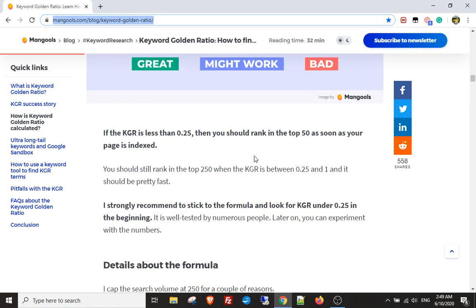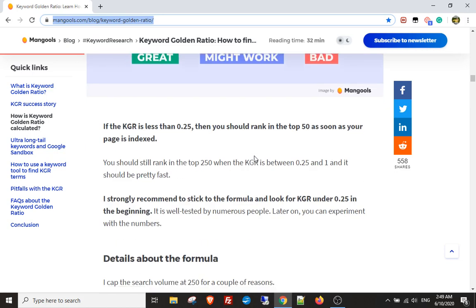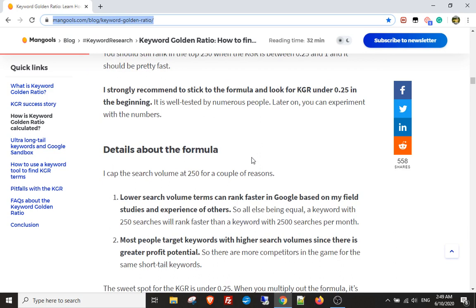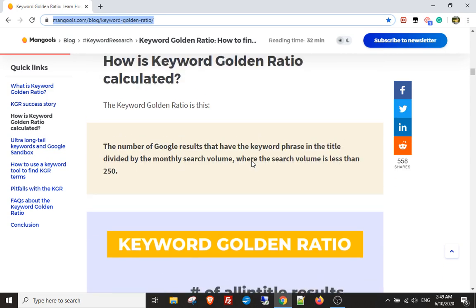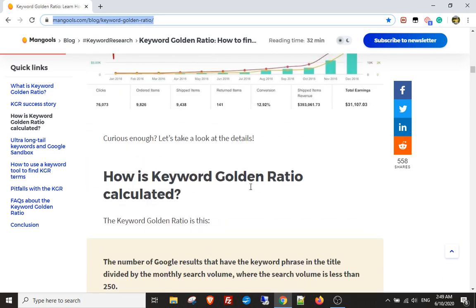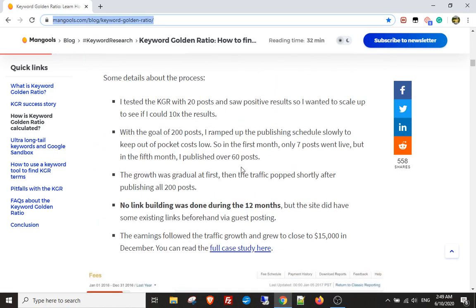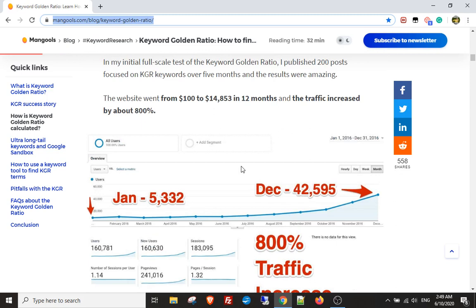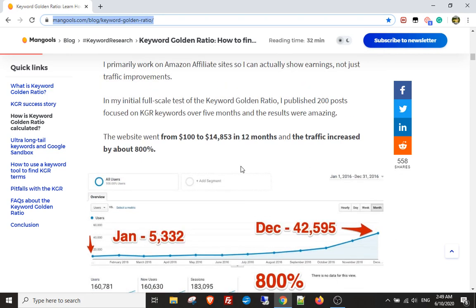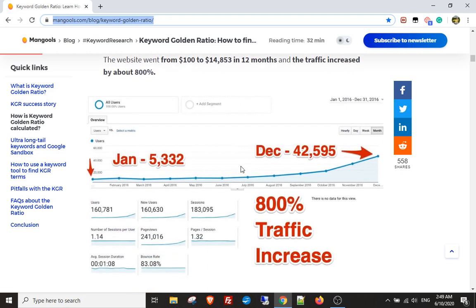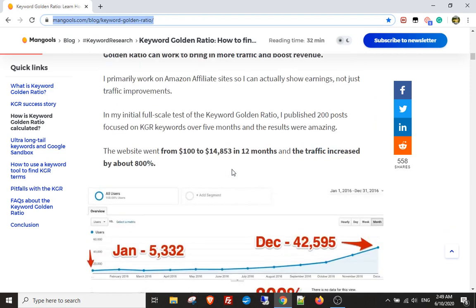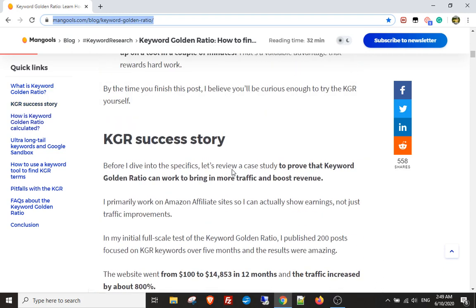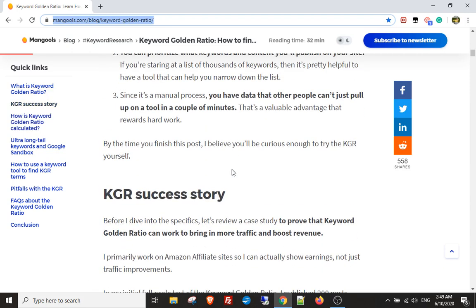The issue has always been that you've had to do this by hand, which can take hours. So I built a tool that finds this metric for you. Check out the article — it gives you a brilliant case study where a website went from $100 to $15,000 per month and achieved 800% more traffic, just by using the keywords this tool finds.